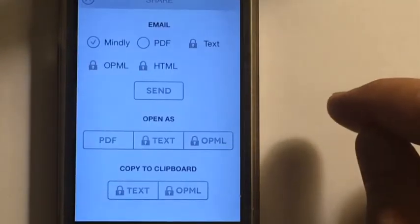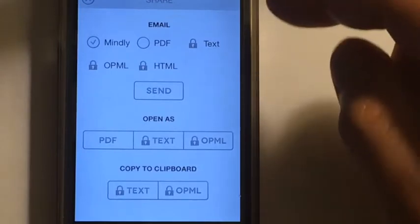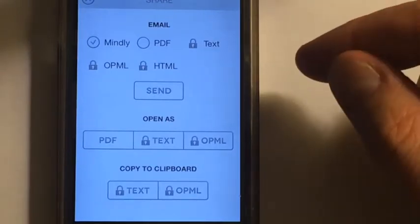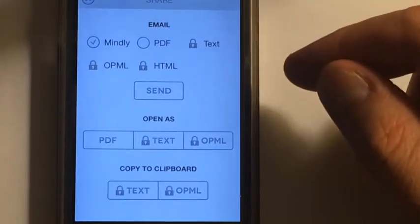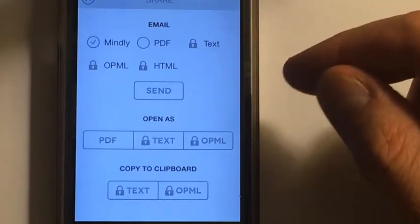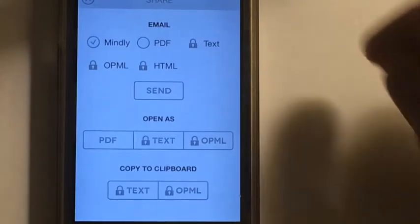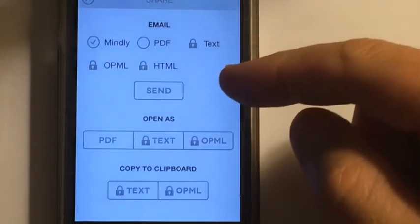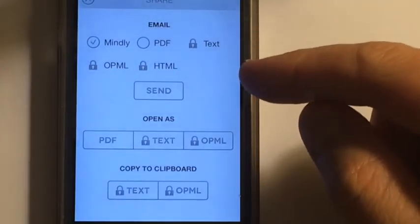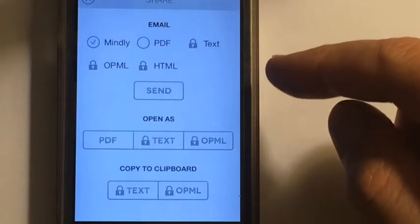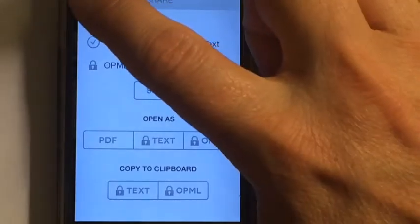You can share it, and for free, Mindly gives you the PDF option. However, if you're wanting to actually do a text, OPML, or HTML export, you've got to do the paid version for $6.99.